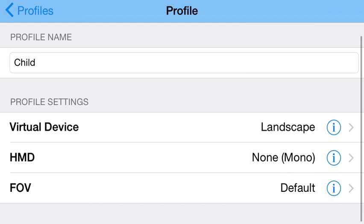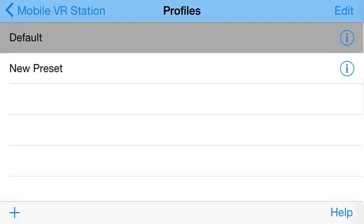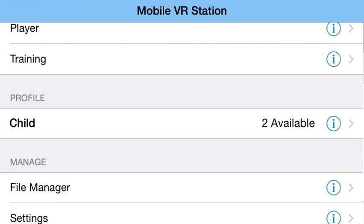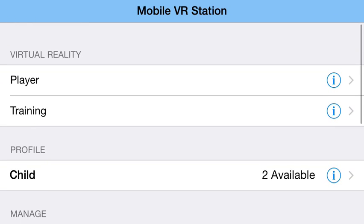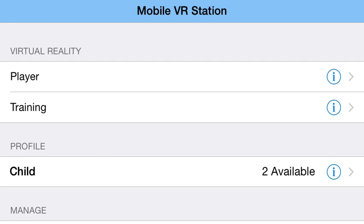And now I'm just going to back out and then on the profile screen I'm going to tap on the child one that I just made. So now on the screen you'll see it says child. So now everything is fine here.